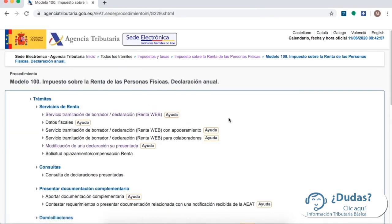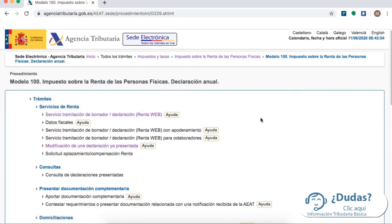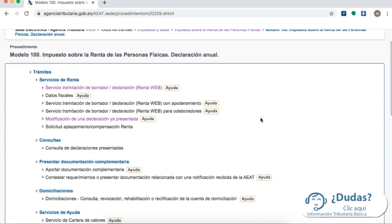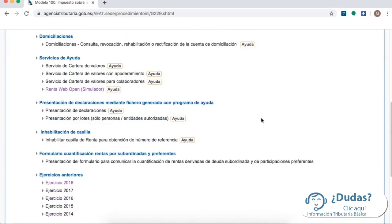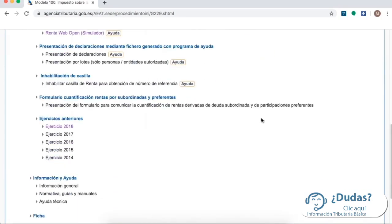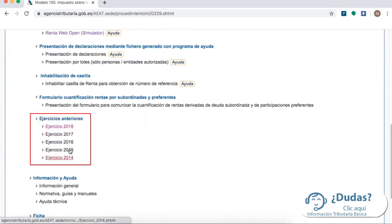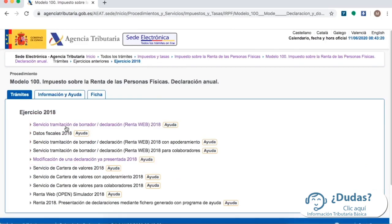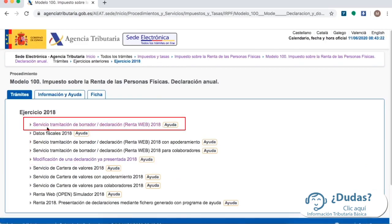Now at the beginning you are going to see some options, but we are going to scroll down almost to the bottom to find the previous years. In this case we will do it for the year 2018. So just click the year and then click on Servicio de Tramitación de Borrador Declaración Renta Web 2018.